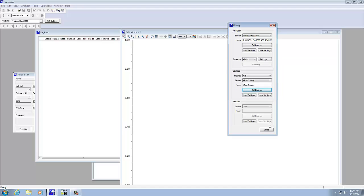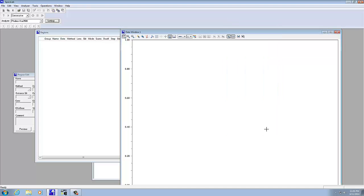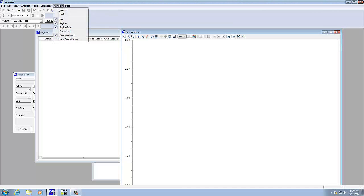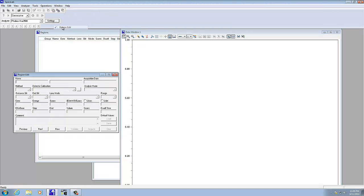Next thing we want to do is set up the regions. The region edit is where you put in the data, and it basically defines the scan parameters.